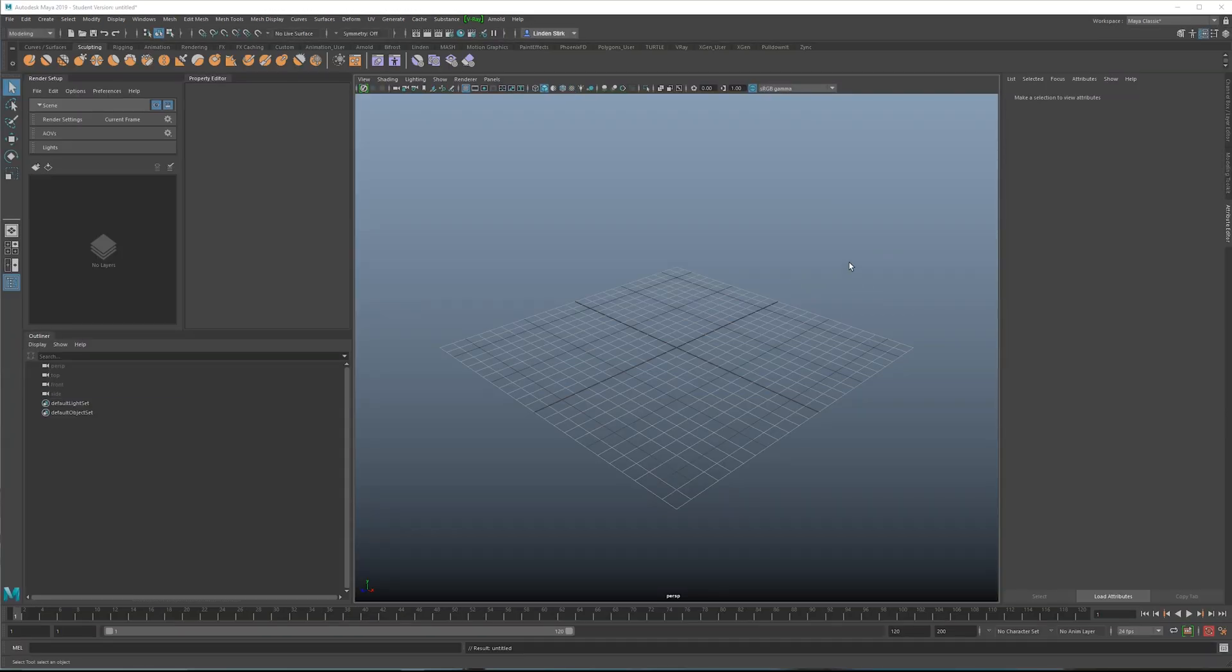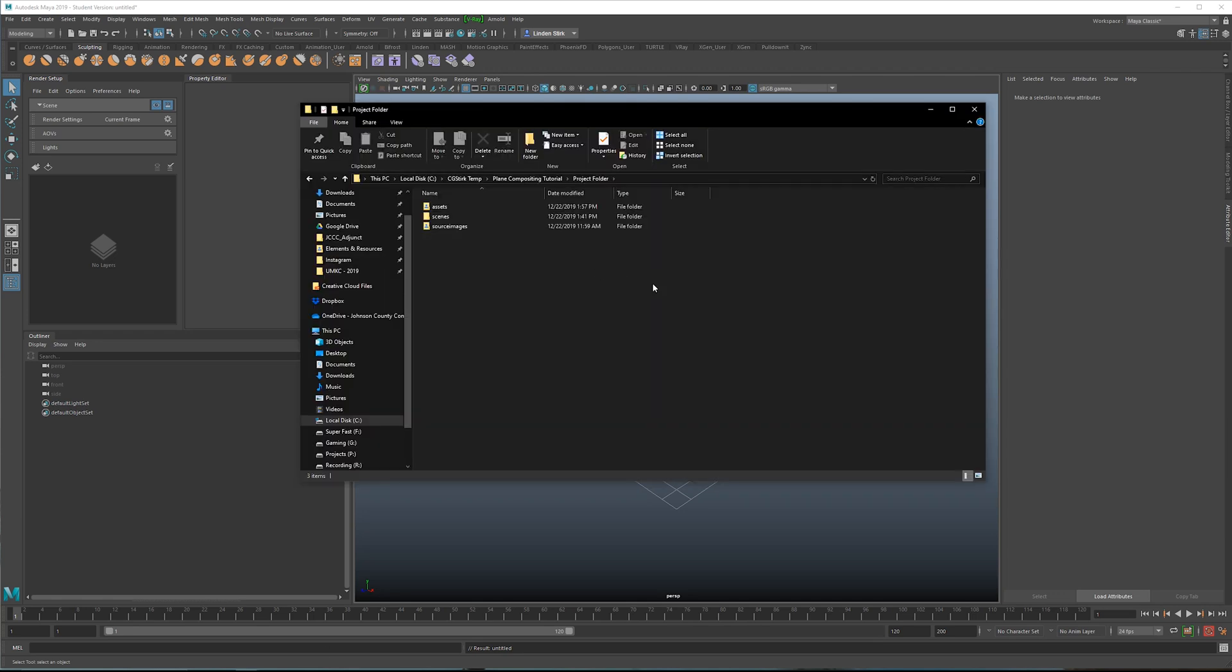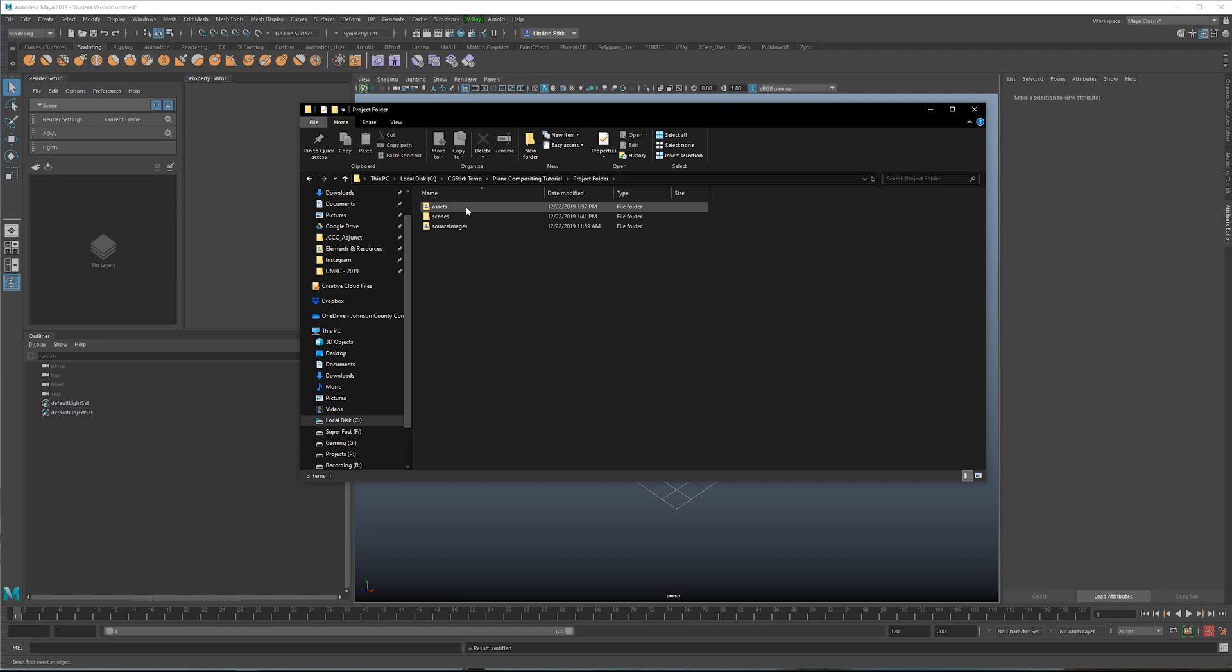The very first thing that we need to do is make sure we have our folders and projects set properly. So I have a project folder set up, and inside the project folder, I have an assets folder. This is for objects we'll be referencing, such as the plane. We have a scenes folder. This is for the Maya scene files and a source images folder. At this point, these are the only folders that we need.